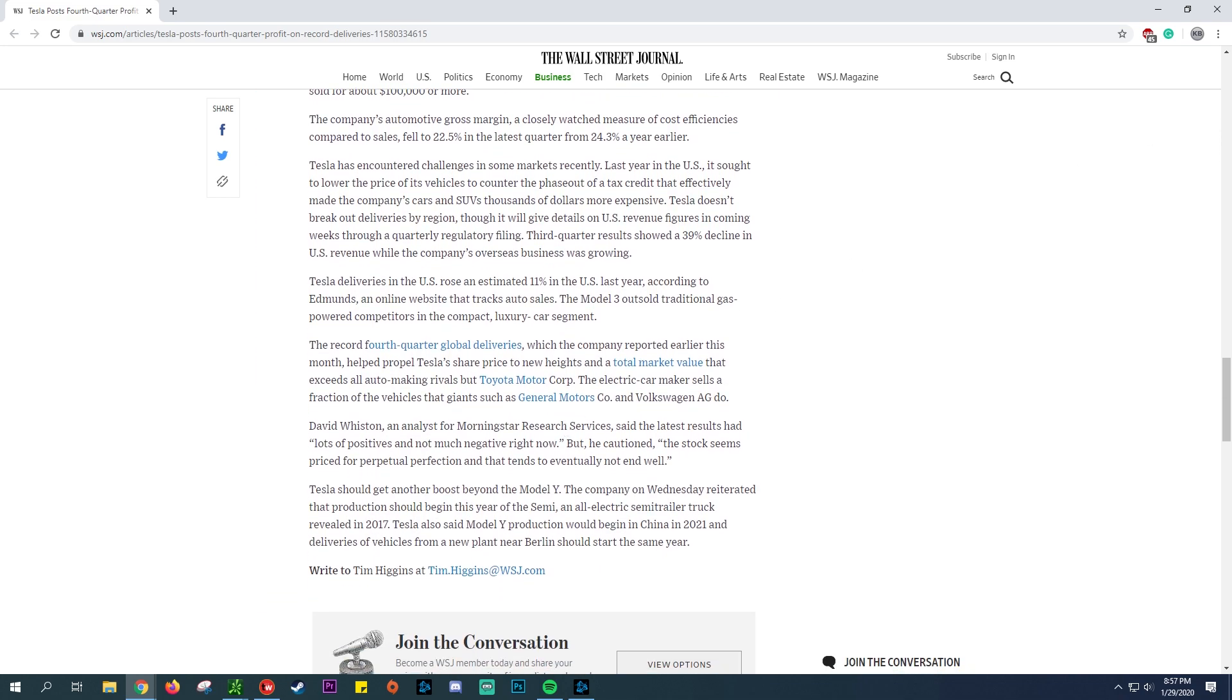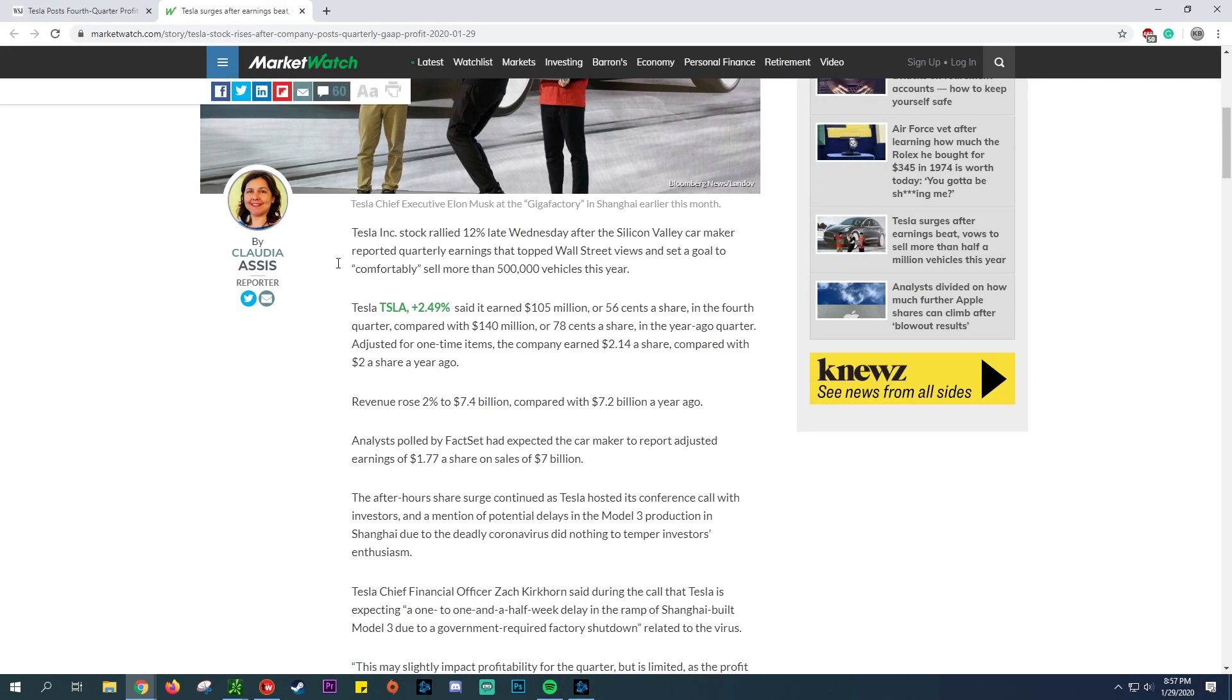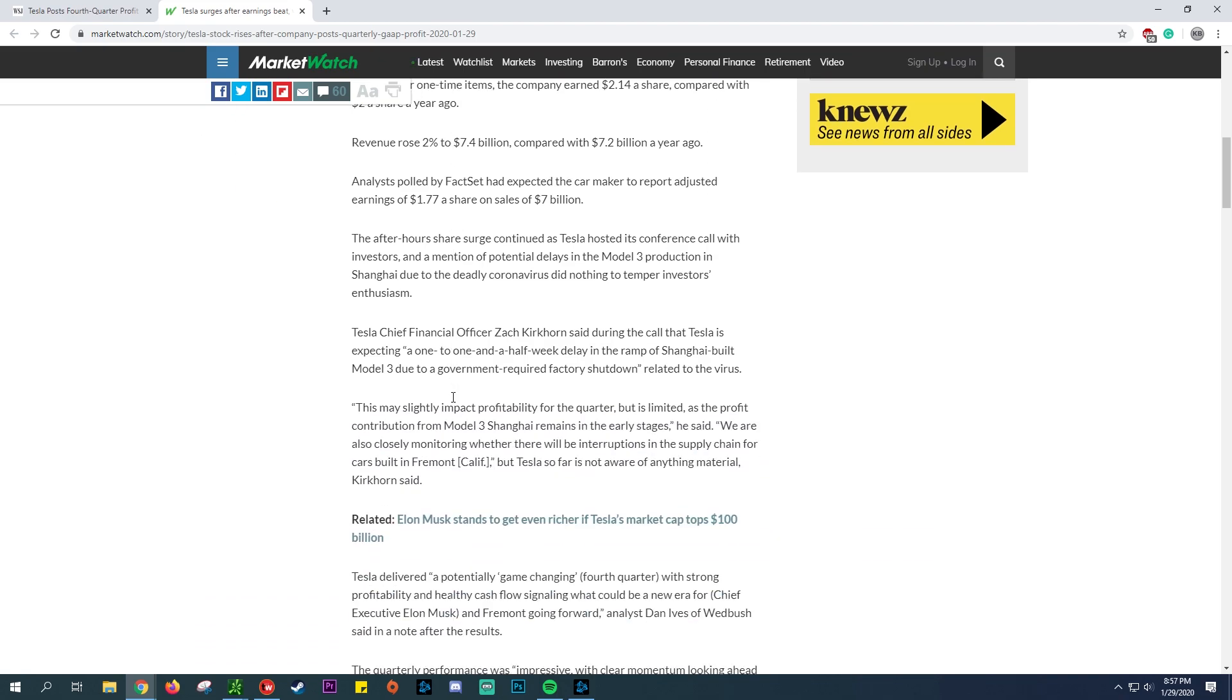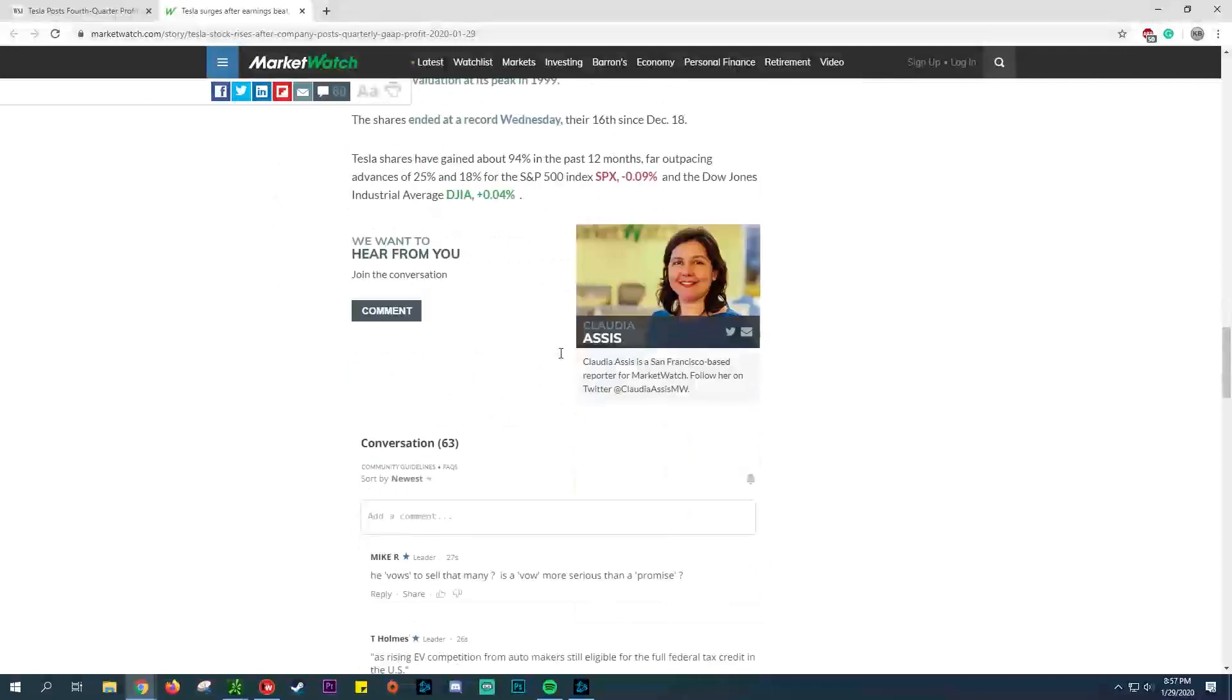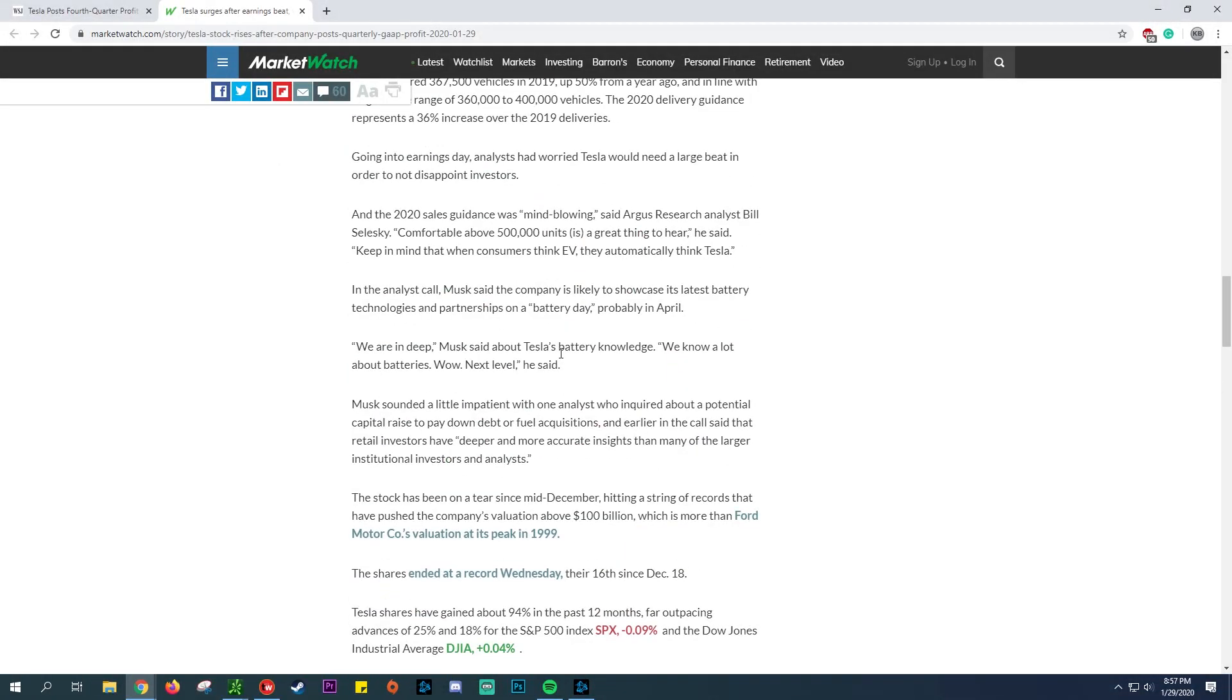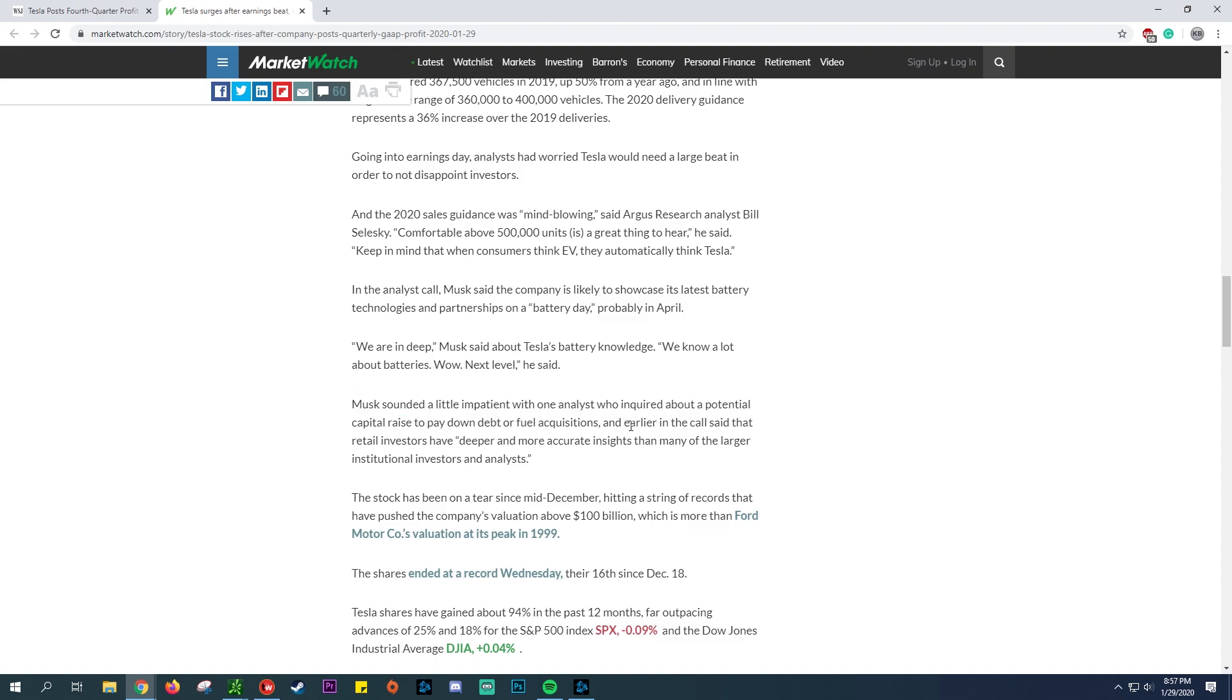Let's look at this article here as well. This is on Market Watch. The stock has been on a tear. You can see here they give you kind of key points. The key point I wanted to point out: Elon Musk sounded a little impatient with one of the analysts who inquired about a potential capital raise to pay down debt or fuel acquisitions. Early in the call he said that retail investors, which is most of the people listening to this channel, have a deeper, more accurate insight than many of the larger institutional investors and the analysts.